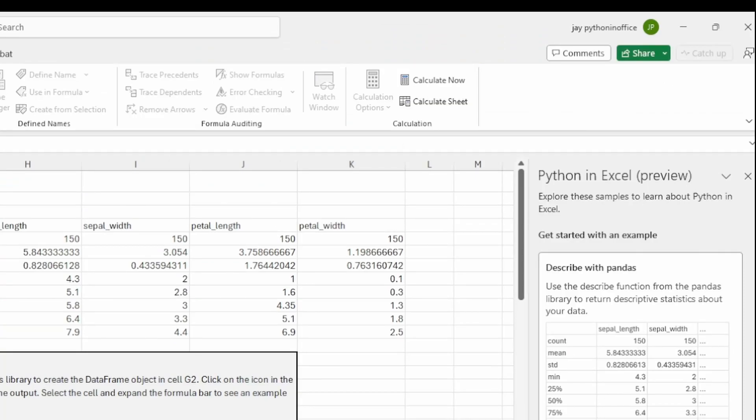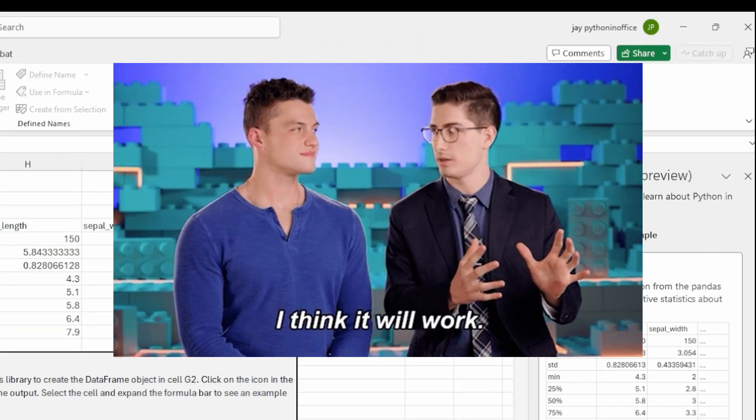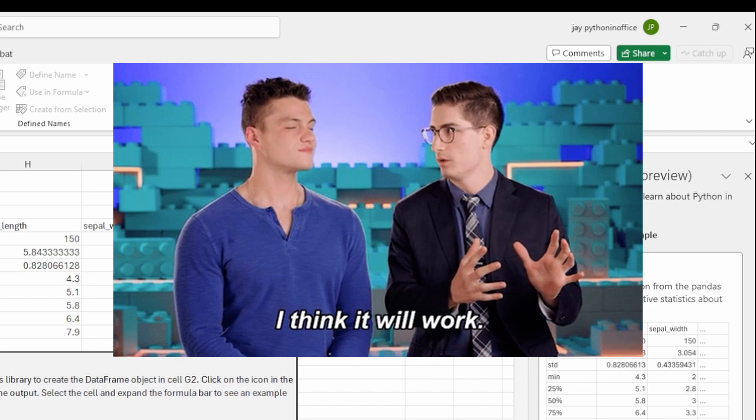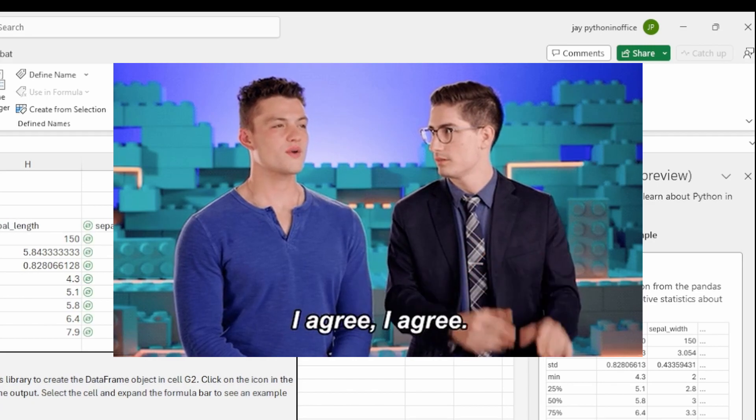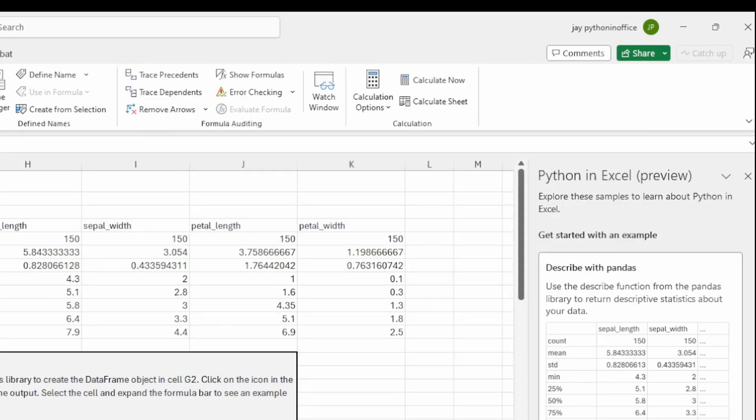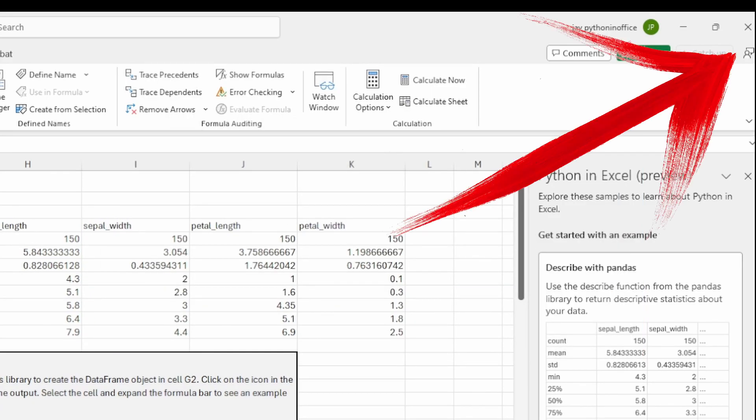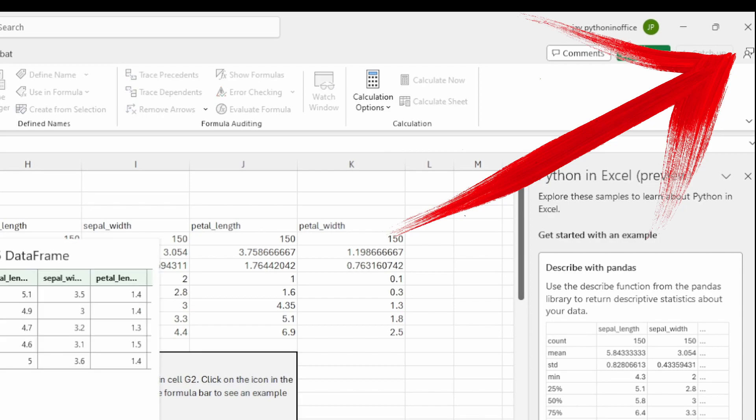Finally, I have a tip for you, but I cannot guarantee if it works. Inside Excel, there's a feedback function. I used it to send feedback to Microsoft saying that I'm in the beta channel, but Python in Excel doesn't work.